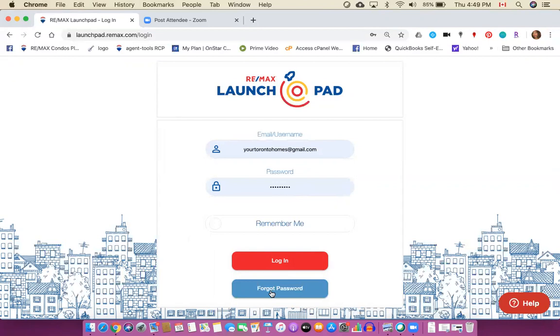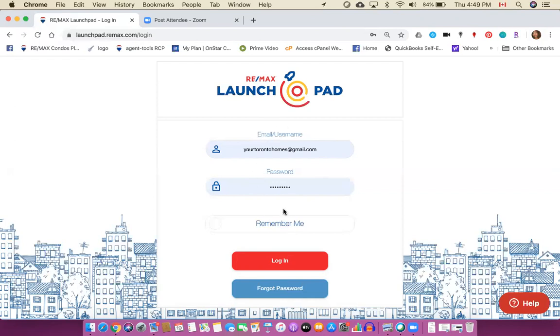So that will come to your email address, follow those instructions and create a password. Now if you're using one computer all the time you might choose the option remember me so that you don't have to worry about remembering your password every time and it will be plugged in. So that every time you come into Launchpad your details are listed. Alright, so I'm just going to log in now.